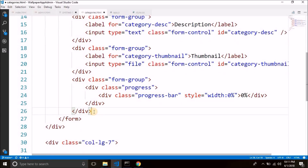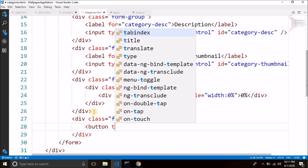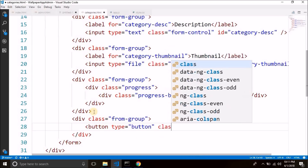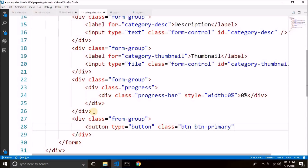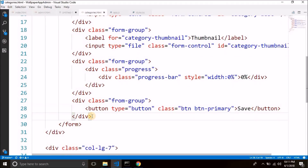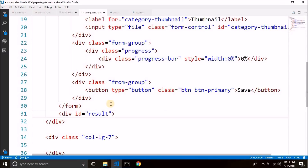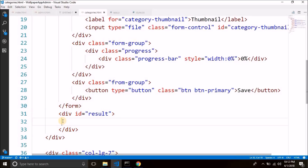Now we will create a button where we will press to save the category. Create a form group and inside it a button with type 'button', class 'btn btn-primary' to create a blue button, displaying the text 'Save'. When the category is saved successfully, we will display a message. After the form, we will create another div with ID 'result' where we will display a success message if saving succeeds, or a failure message if the category saving process fails.